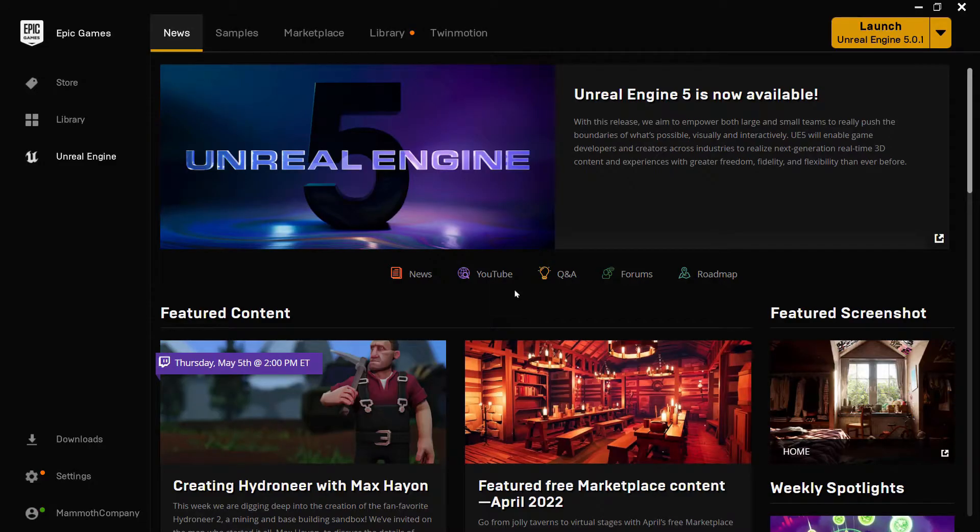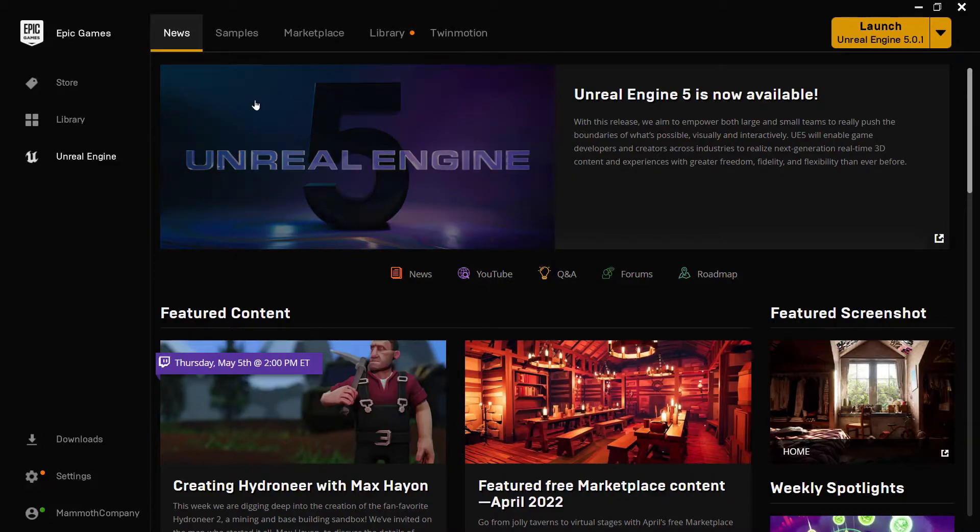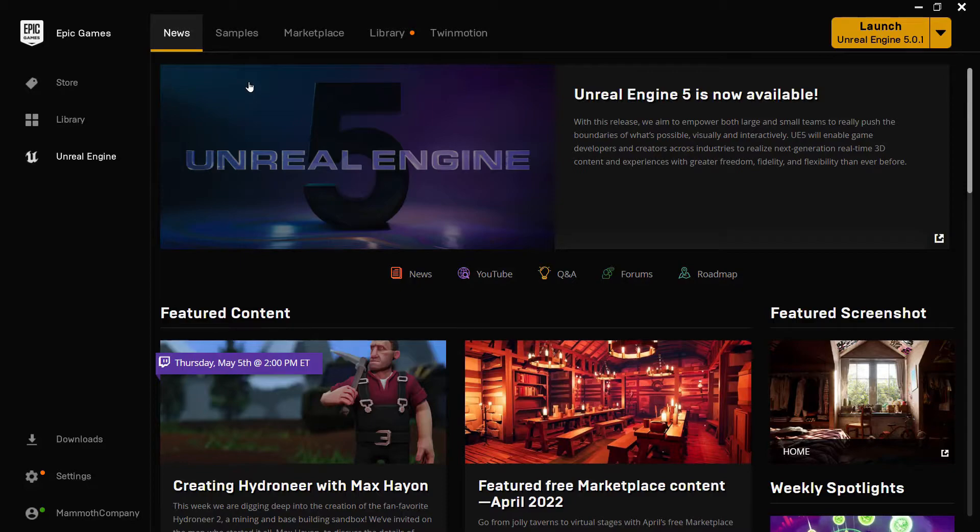Here I have launched my Epic Games Launcher app. You'll need to sign up for an account if you want to install Unreal. I'm going to sign up for an account, which I've already done. It's completely free and all you need is an email address and a password.